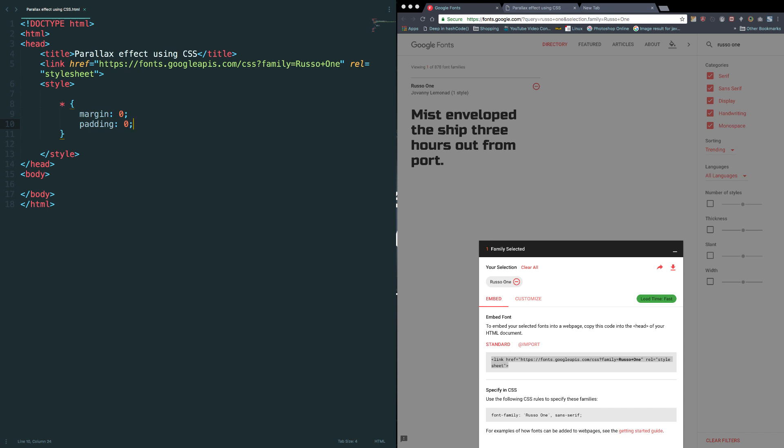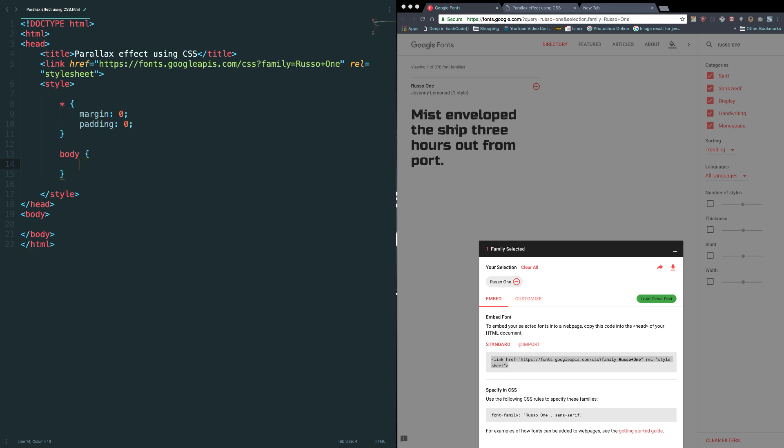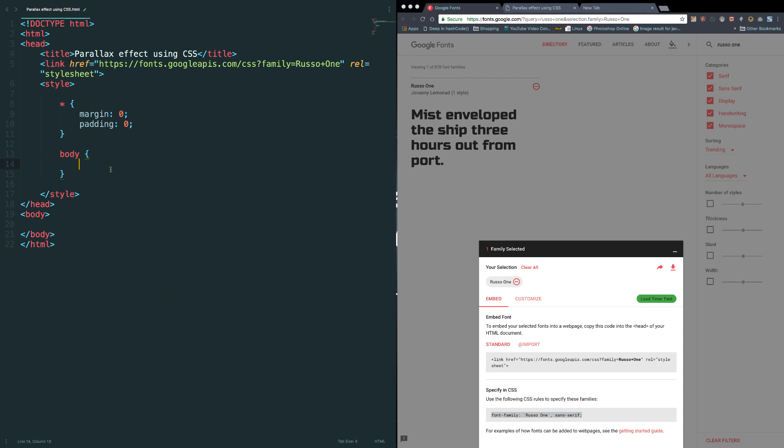And let's set the family, font family. Let me copy this, simply paste it here. Now we should design our layout. Let me create a new div here.